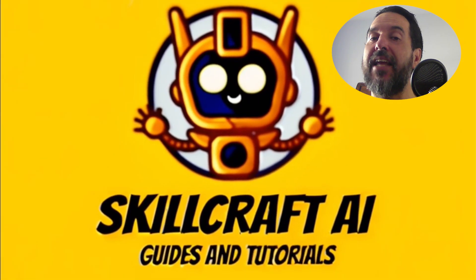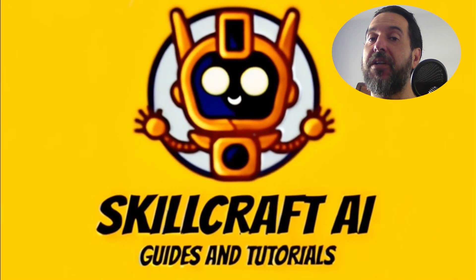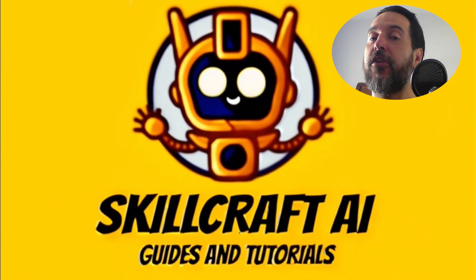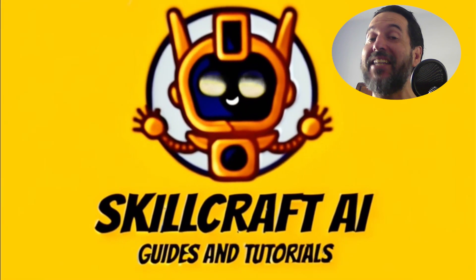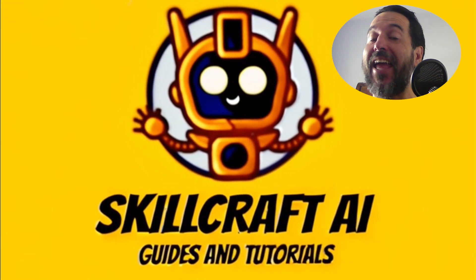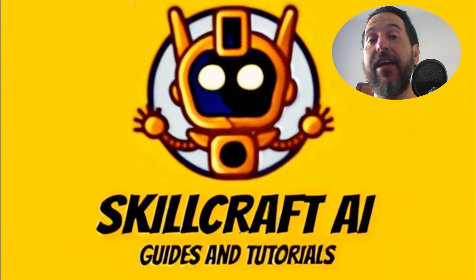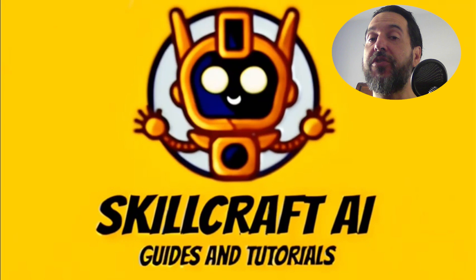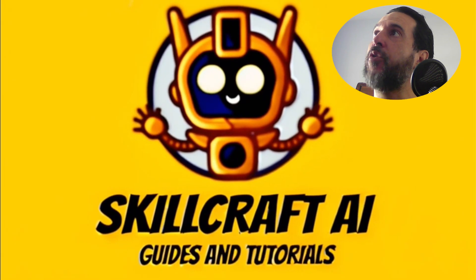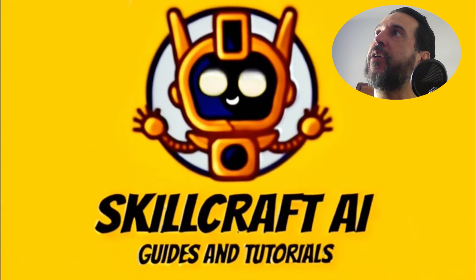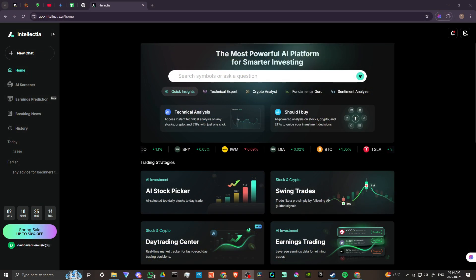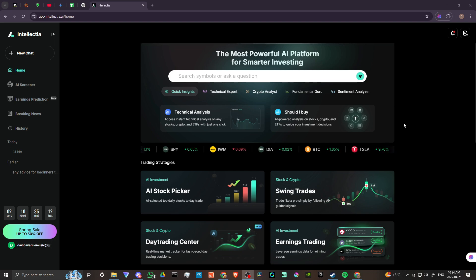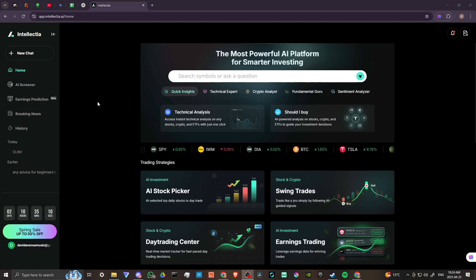Hey everyone, in this video, let's take a closer look at Intellectia AI and show you how to use it. In order to do so, here we are in Intellectia.ai and we're all logged in.